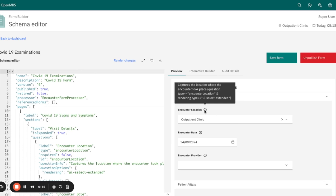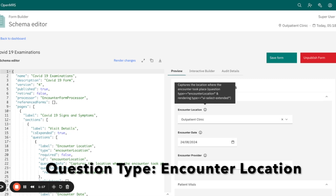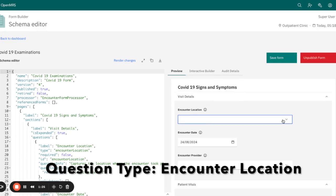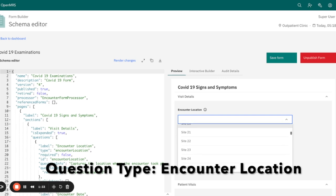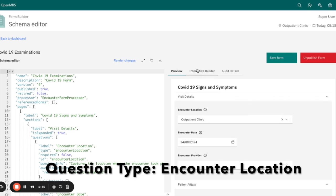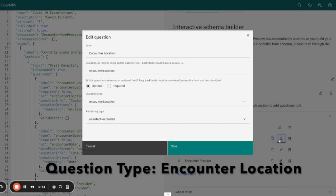The first question type is the encounter location. This type of question helps capture the location where the encounter took place. The question type for this is encounter location, and the rendering type is UI select extended. As you can see, we have a list here which represents the list of facilities or hospitals where the encounter took place. If we go to the interactive builder and check, we can see the question type is encounter location and the rendering type is UI select extended.